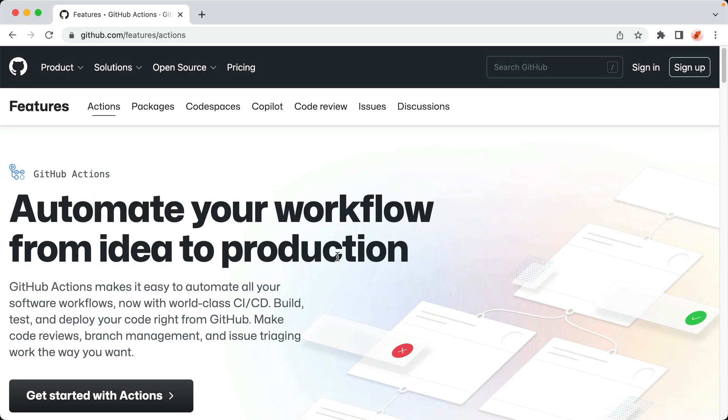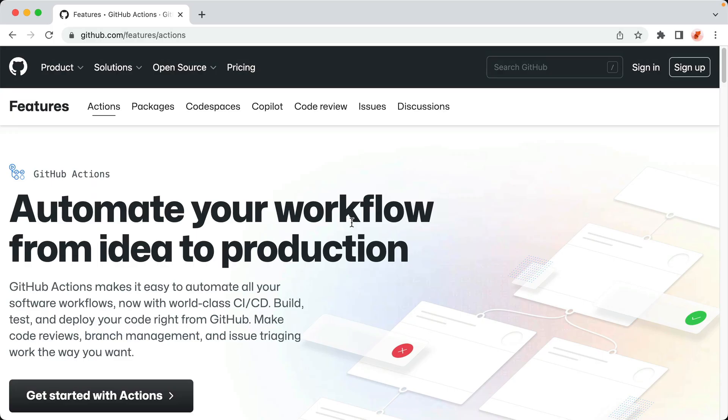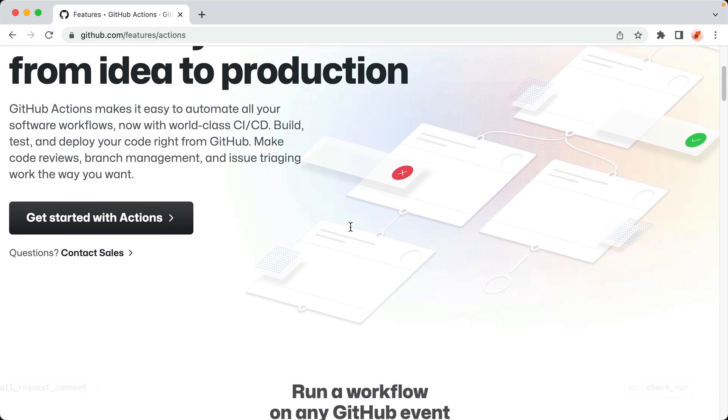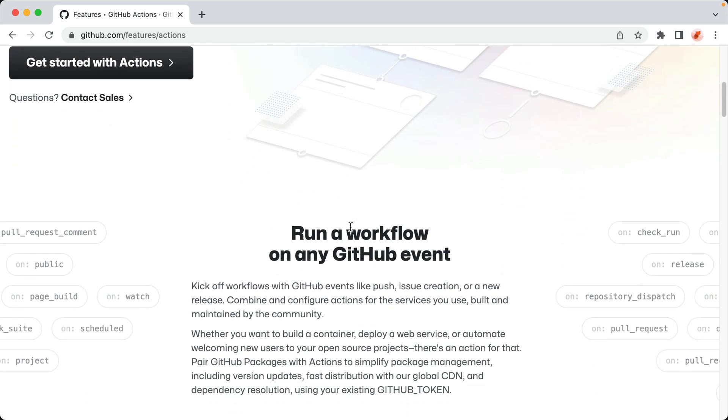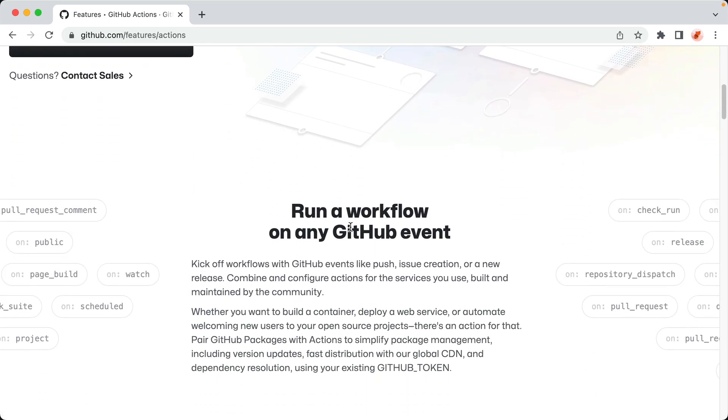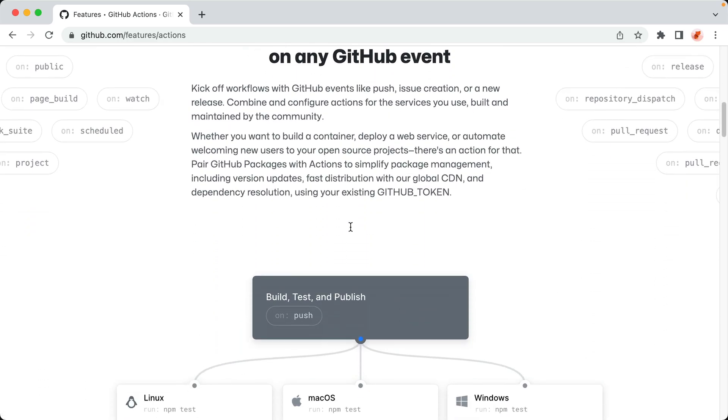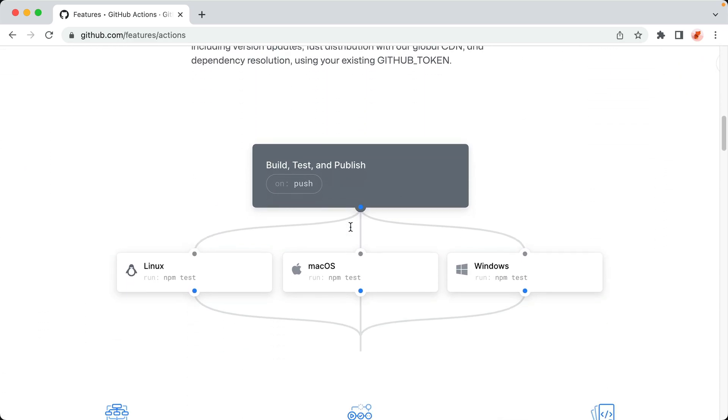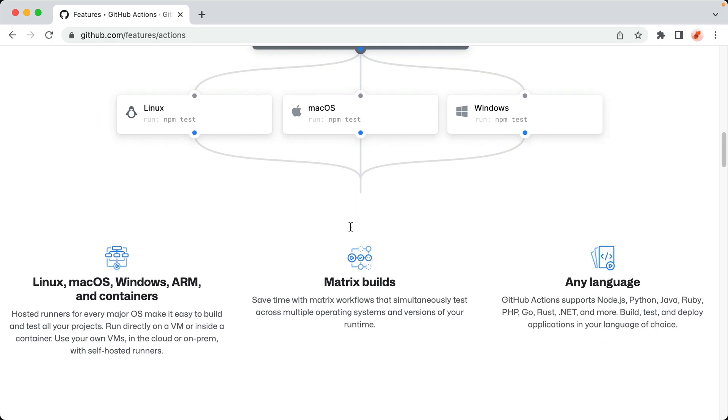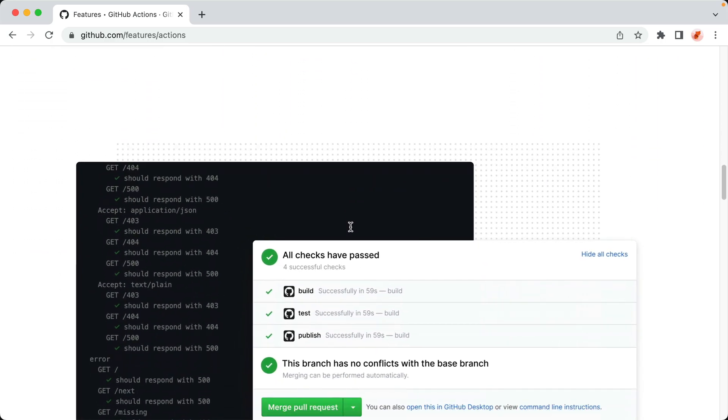If you haven't worked with it before, GitHub Actions is a built-in CI-CD platform on GitHub that lets you automate tasks by running jobs as code updates are added to your repo.